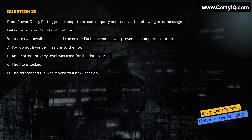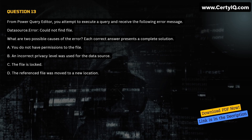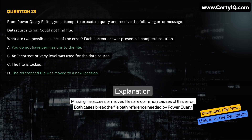Question 13. From Power Query Editor, you attempt to execute a query and receive the following error message: 'Data source error: could not find file.' What are two possible causes of the error? Each correct answer presents a complete solution. A. You do not have permissions to the file. B. An incorrect privacy level was used for the data source. C. The file is locked. D. The reference file was moved to a new location. Correct answer is A and D. Explanation: Missing file access or moved files are common causes of this error. Both cases break the file path reference needed by Power Query.